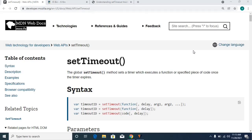Hello everyone, we are going to discuss the setTimeout callback function in this video. Most people think that the setTimeout callback function is already a basic idea, but there are some doubts about it. For example, inside a loop, the behavior is totally different.